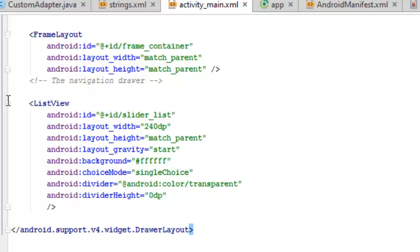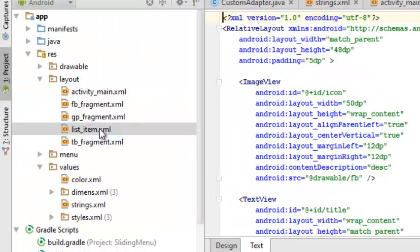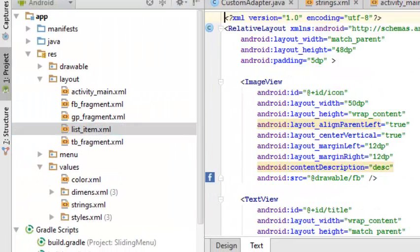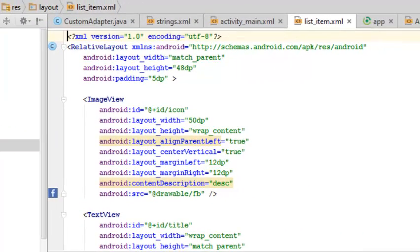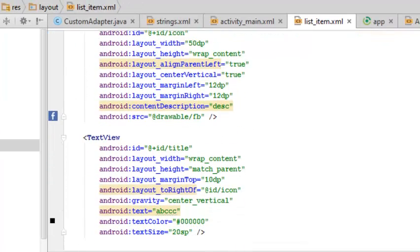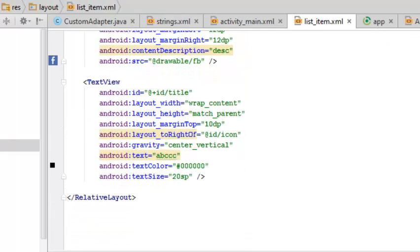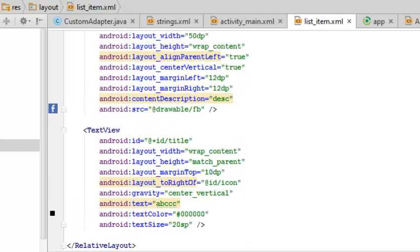Let's look at the list_item.xml that holds all list items. It is a RelativeLayout with ImageView and TextView. The ImageView is actually holding on to the drawable for Facebook.